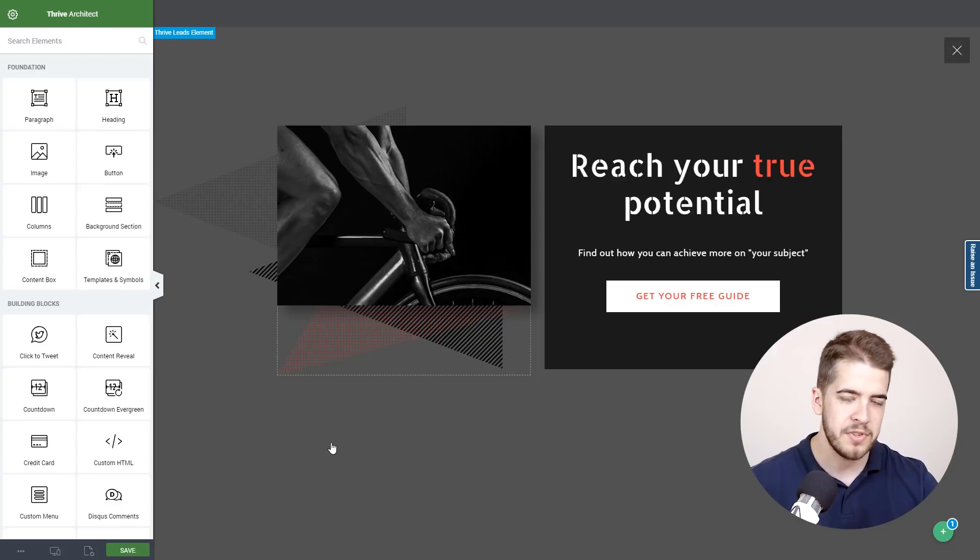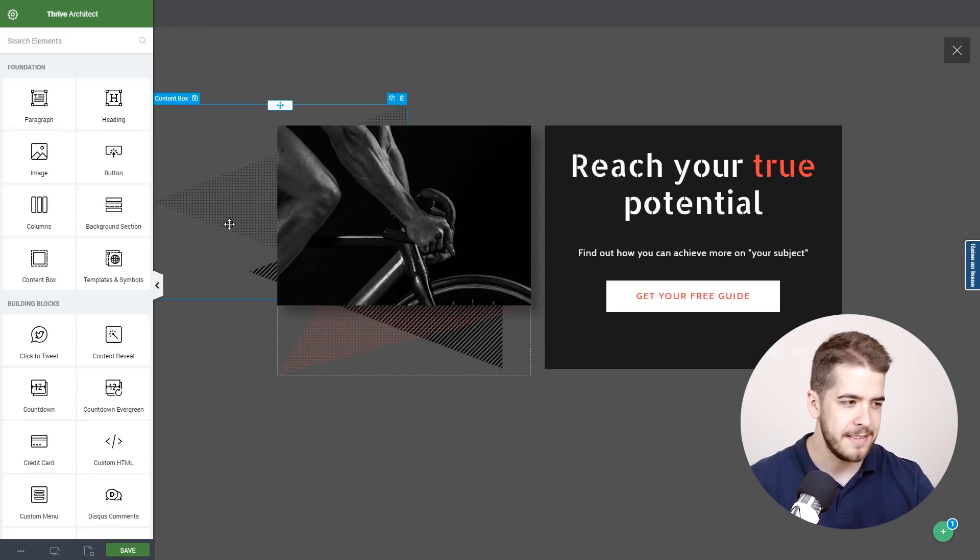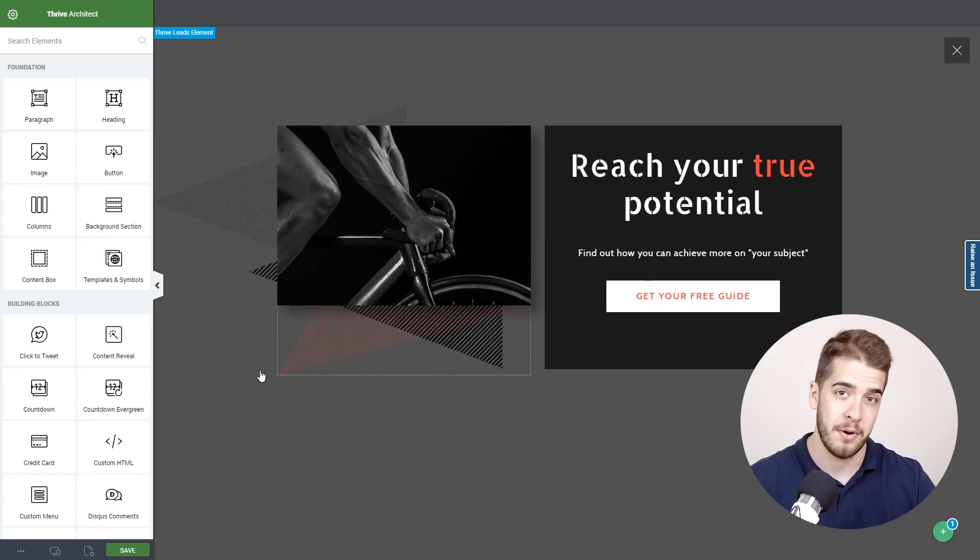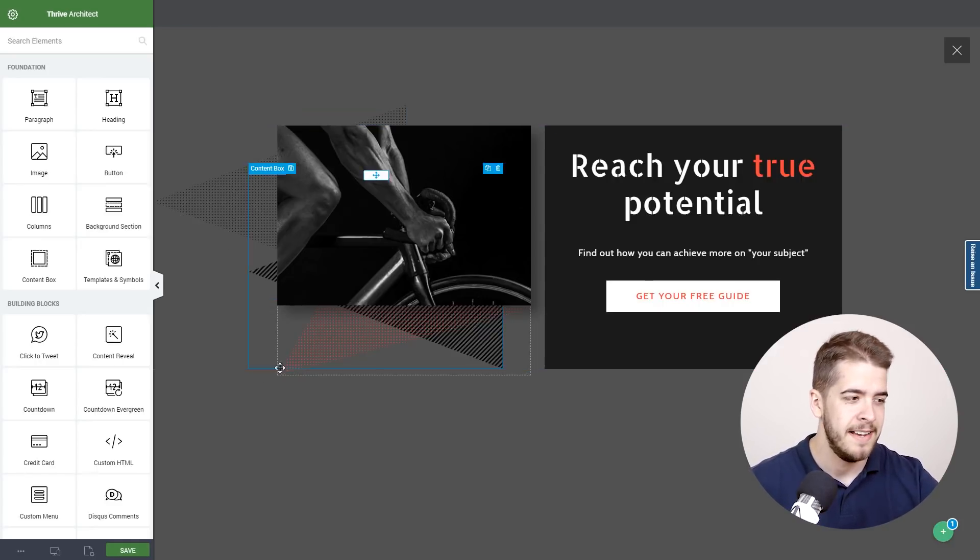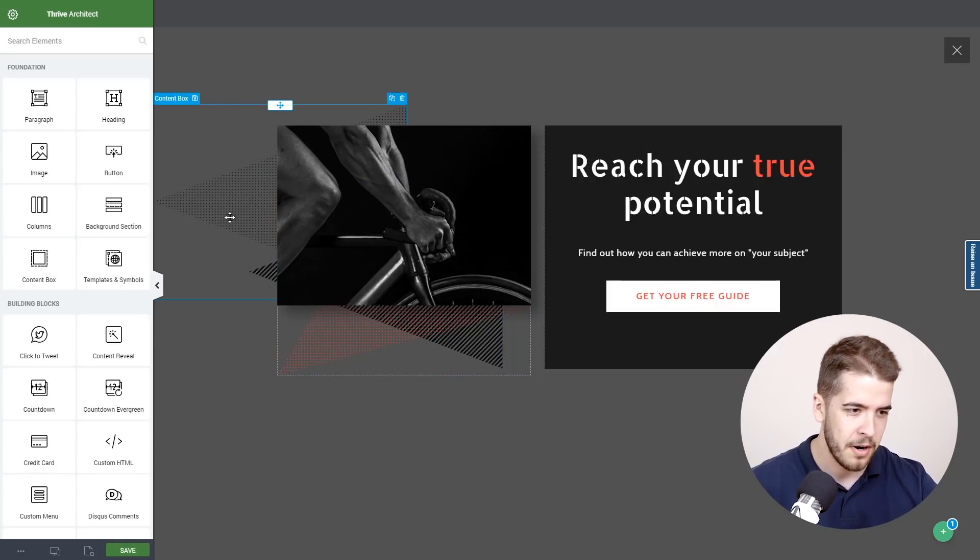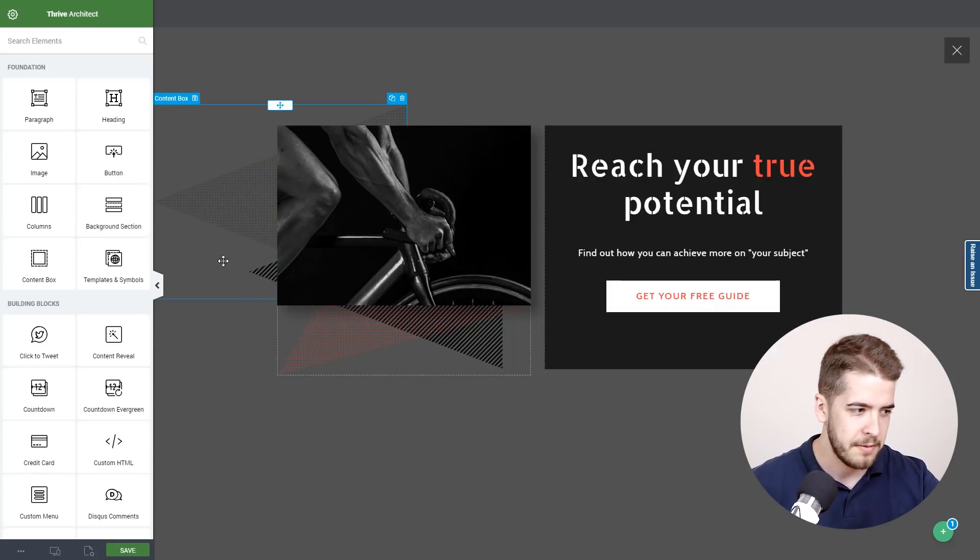So of course you're probably wondering how are these patterns, these shapes here built exactly with Thrive Architect. You've probably never seen anything like this before. Well let me quickly show you how these are built.